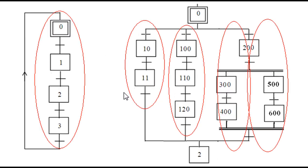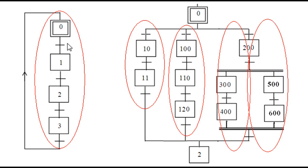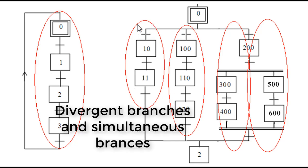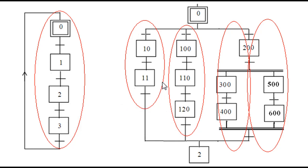Here I have another example of a sequential function chart. This is a simple one as we saw before, just steps and simple transitions. We pass from step to another when the transition is verified and the step before it's active. And here I have another one which is a little bit complex.